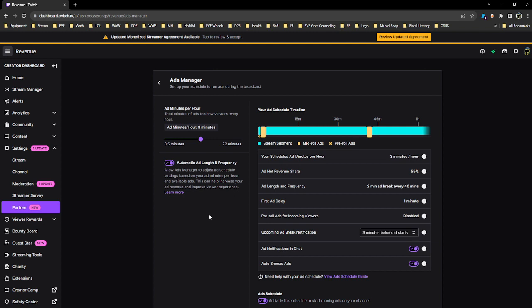What they've done here is auto-opted you in and then not announced that they've made any changes. So if you've noticed any changes to your Ad Frequency and Ad Durations, this is why. The system does seem to at least attempt to match the number of minutes per hour that you were running before, but it's going to change the format or the layout of the ads a bit.